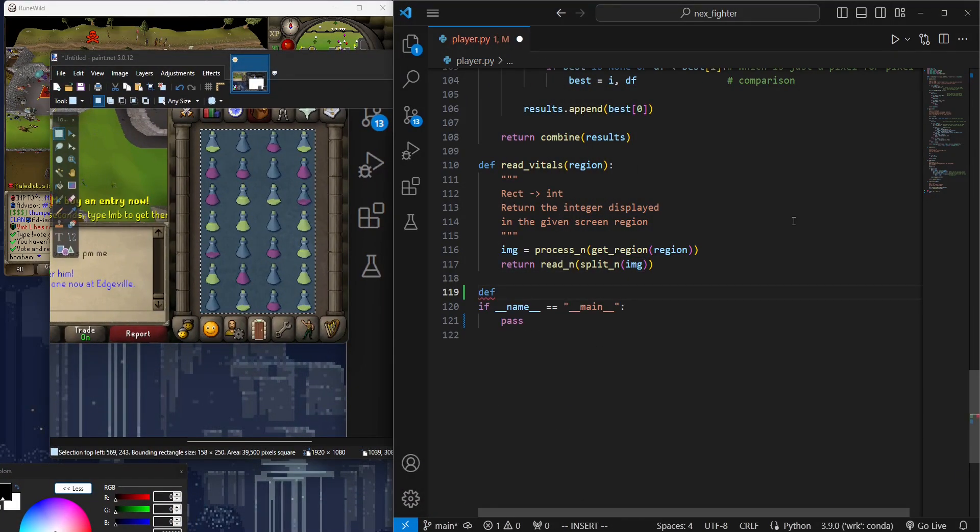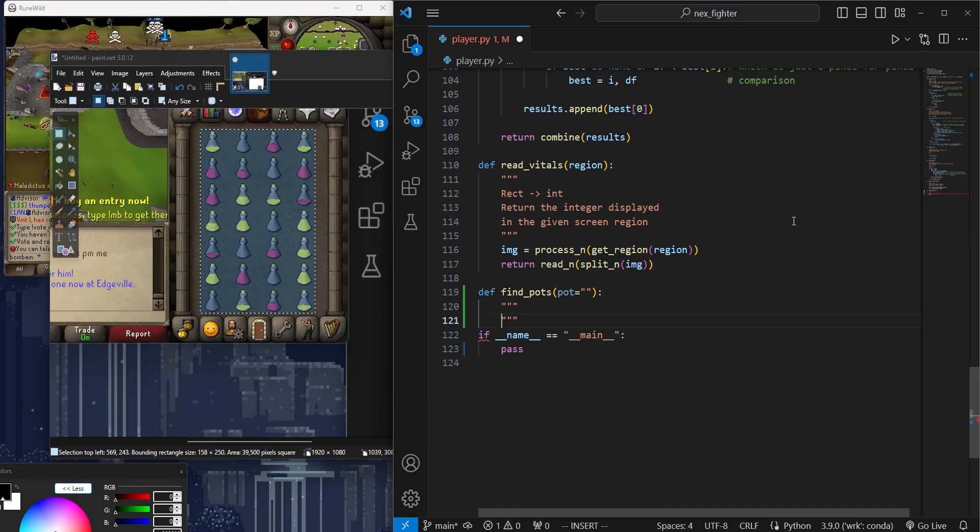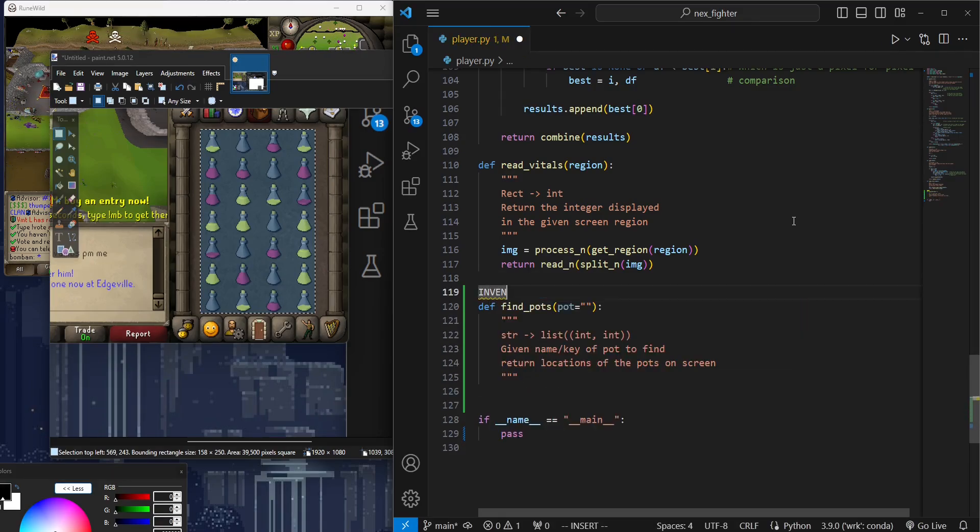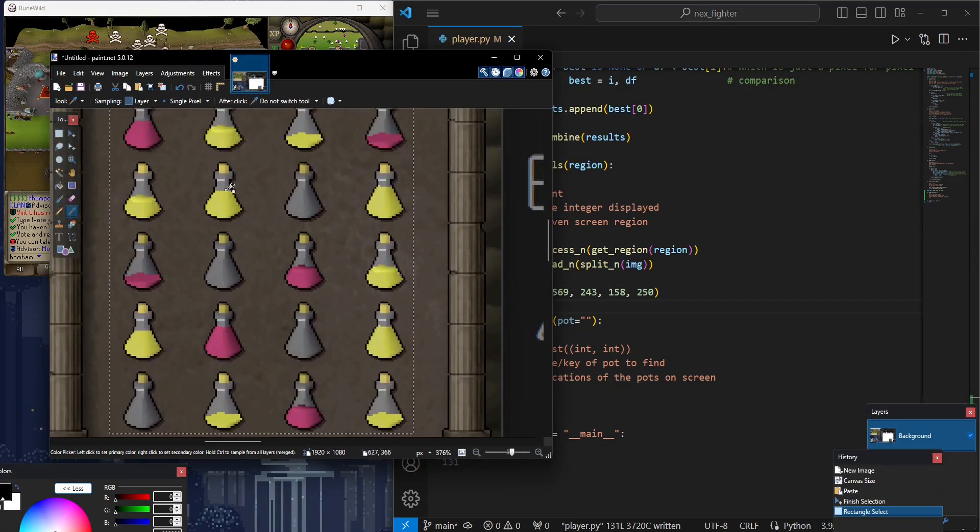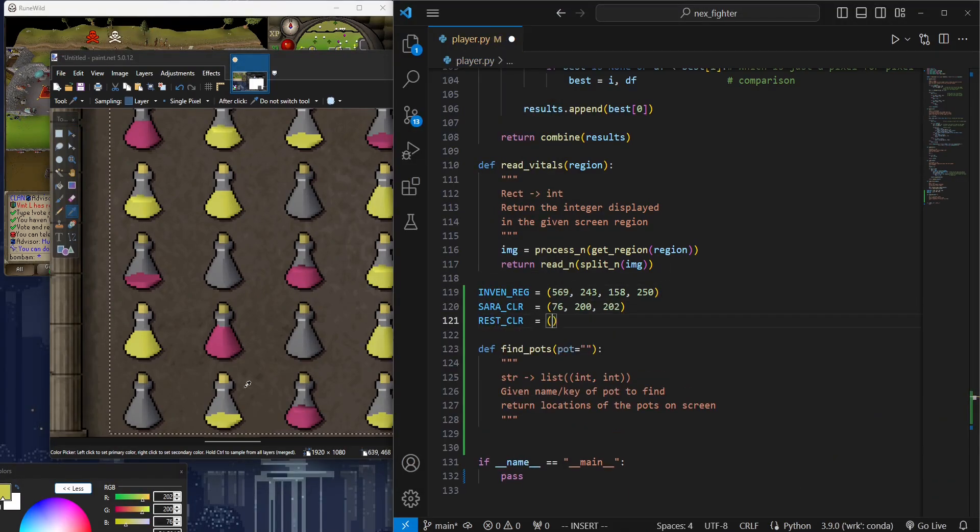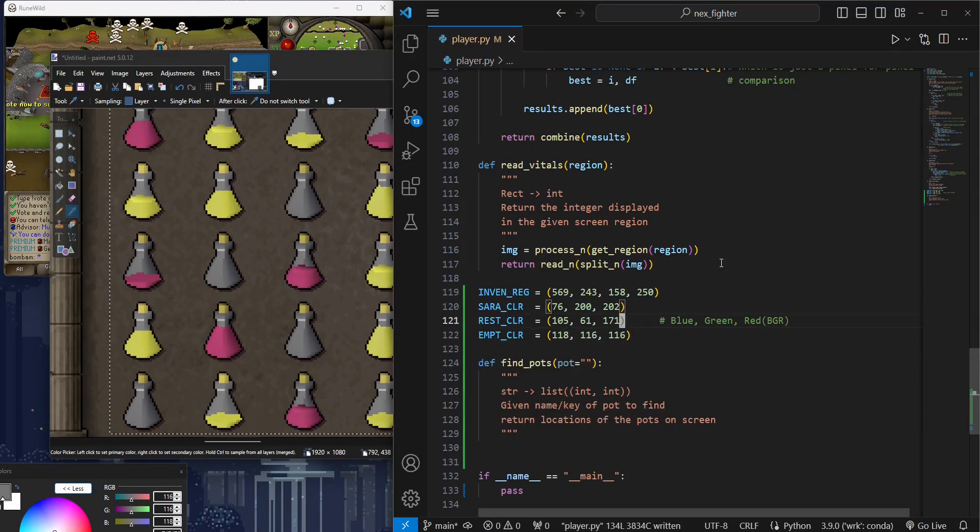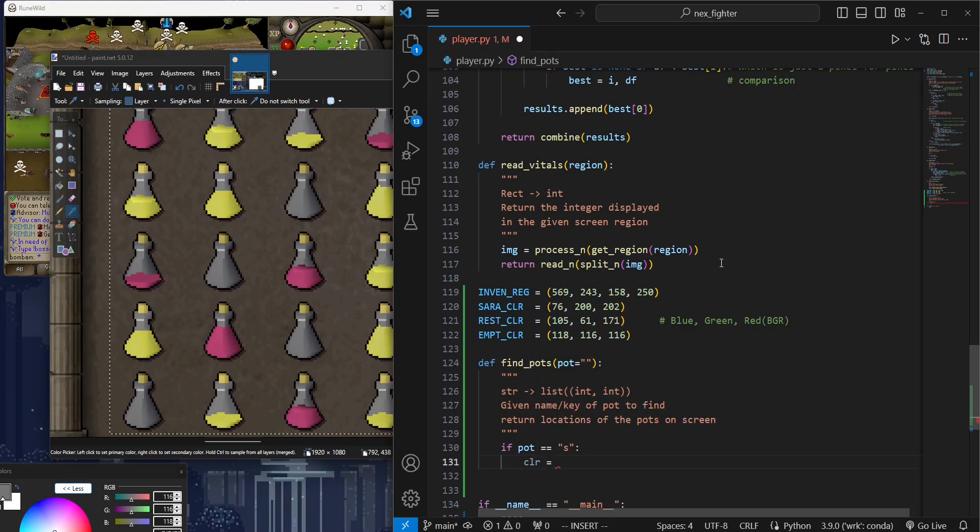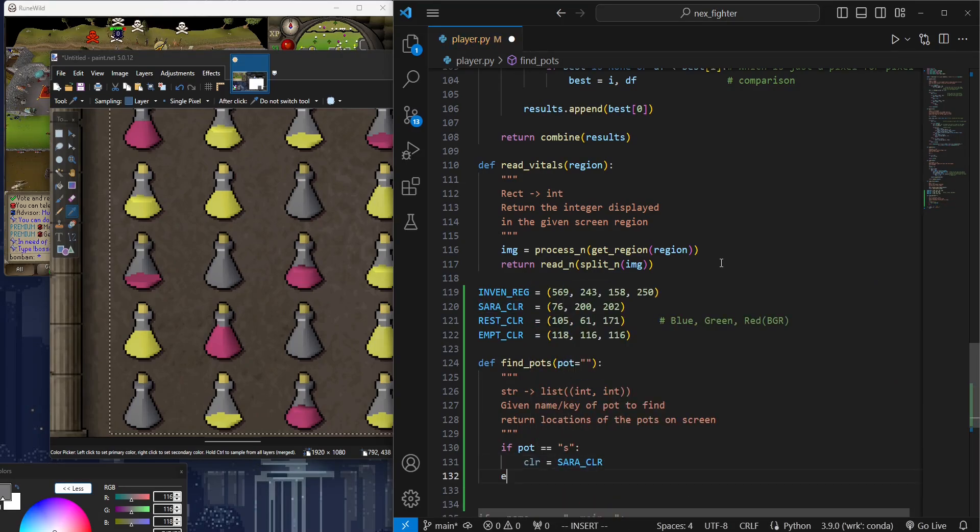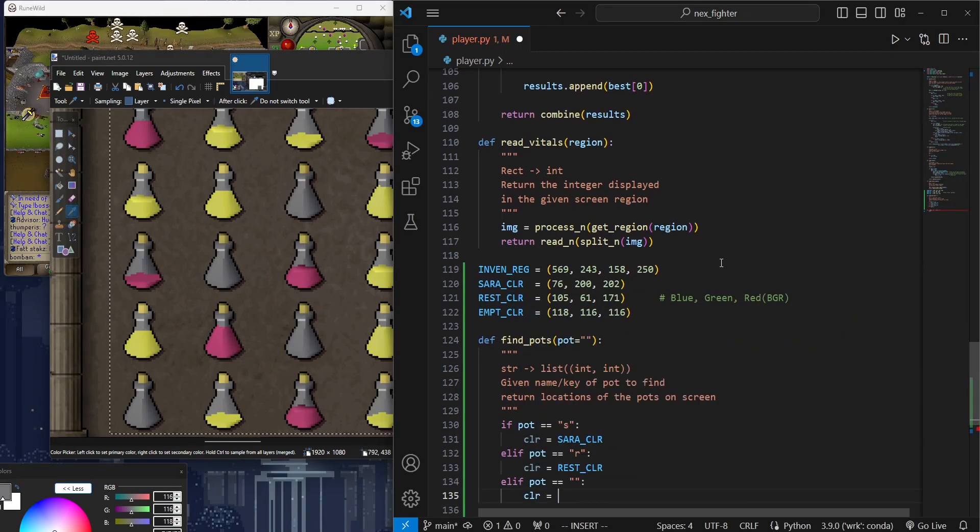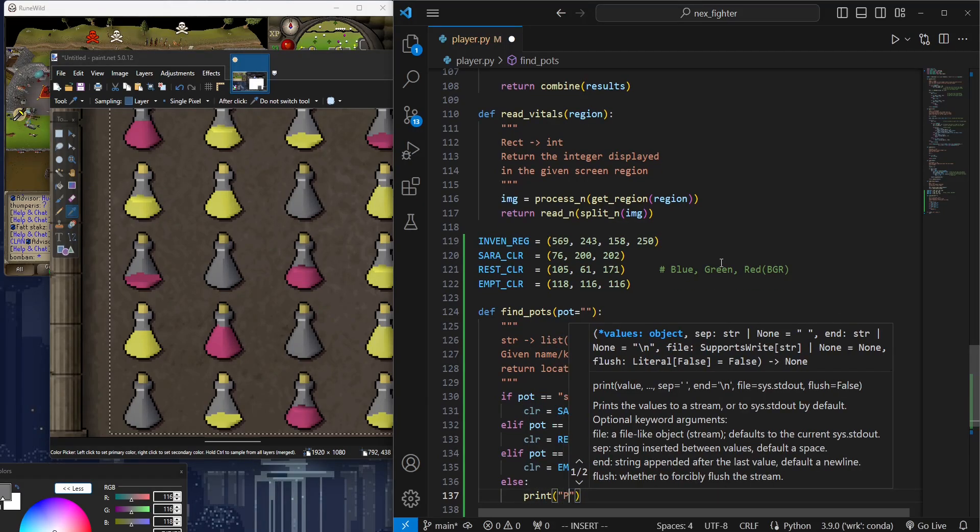The function we're going to develop is called FindPot. We will use it to find the three types of pots: Saradomin, Restore, and Empty Potions. We're going to pick a color to use for detection. For each potion, we will try to go for a color that is in the middle, not too dark or too light. Since FindPot will be used to detect all types of potions, we will use a key to specify which potion we're trying to find when calling the function.